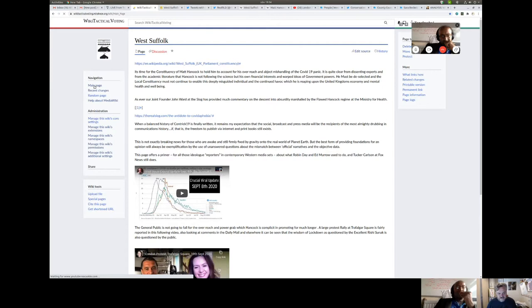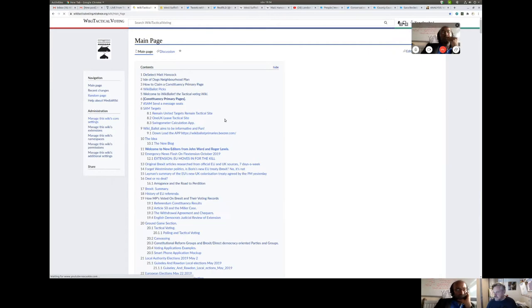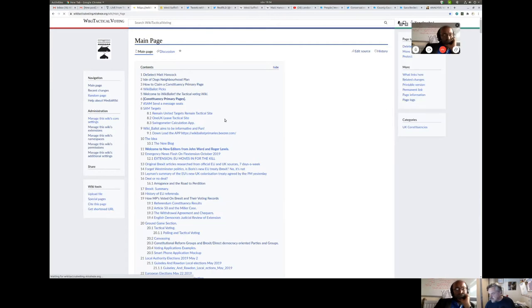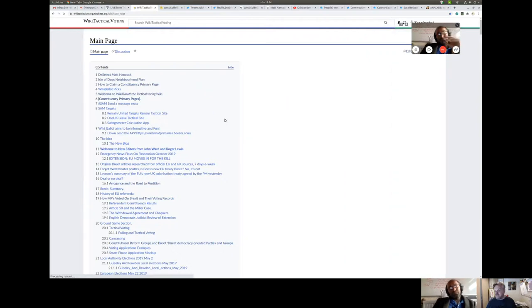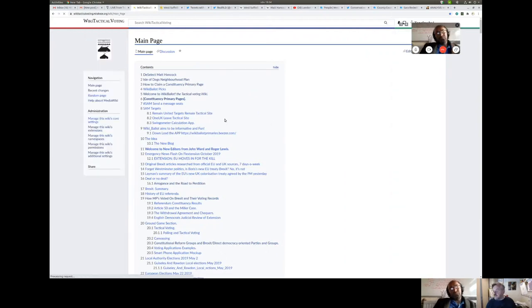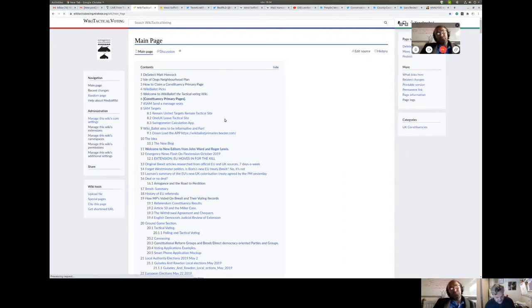There are also various voting apps and things that people can use. So if you have a group of people trying to decide on someone to put forward instead of Matt Hancock, there are ways of actually holding primaries with online voting apps — the site points to different tools people can use to do that.